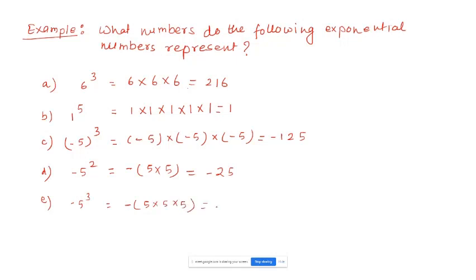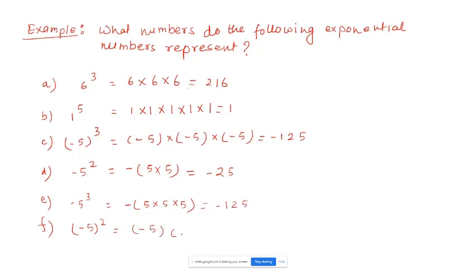For minus 5 in parenthesis to the power of 2: base is minus 5, so minus 5 times minus 5. Minus times minus is plus, so the answer is positive 25.